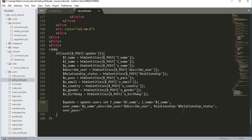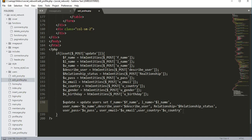Continuing the SET clause, we change the user password to dollar u_pass, then the user email to dollar u_email, and the user country to dollar u_country.